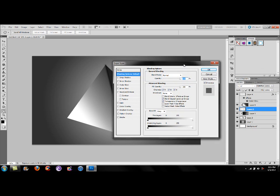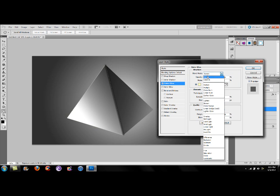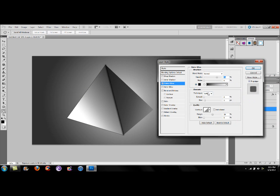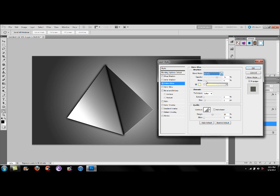Head over to the blending options on the right side and select Outer Glow, blend mode to Normal, color to black, opacity to 100%, and bump up the spread and size. Do the same thing to the left side — blend mode to Normal, color to black, opacity to 100%, and bump up the size. This gives it a more defining look on the backdrop.